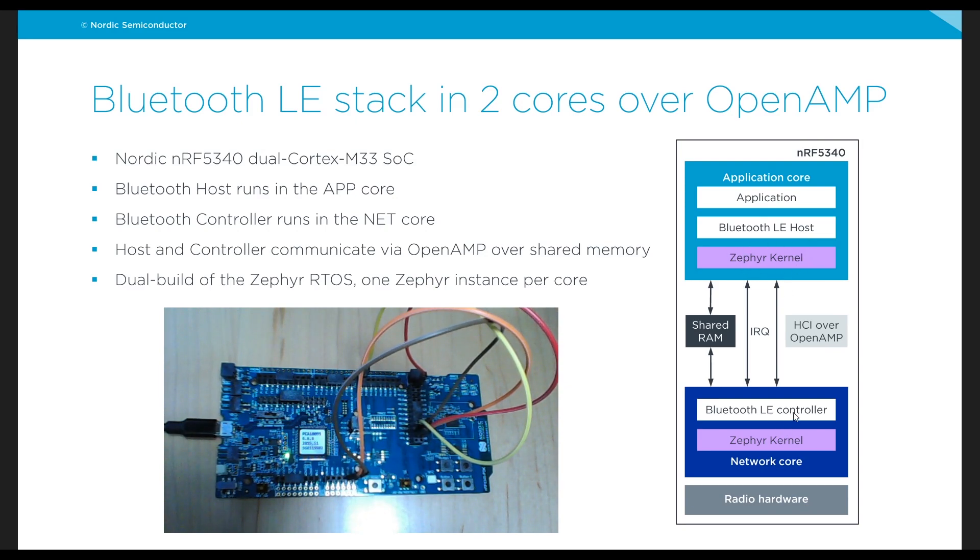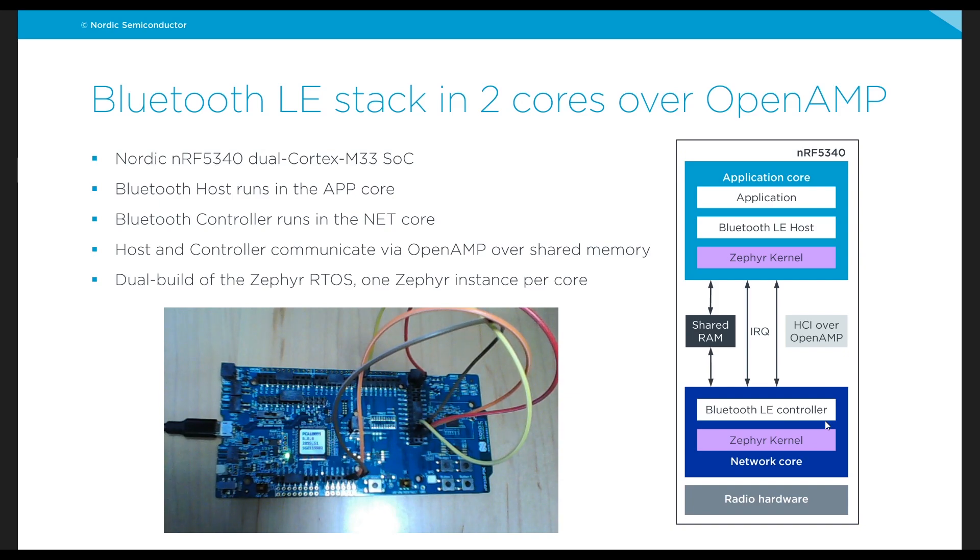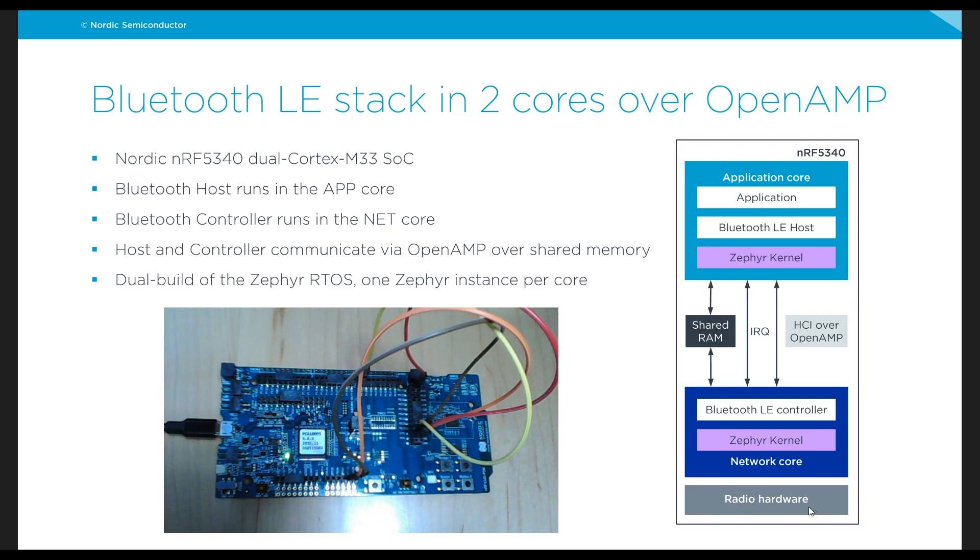Then on the bottom we have the network core, the other core that's included in the 5340, which in this case will contain the Bluetooth LE controller which is the link layer and all the hard real-time software that's required to drive the radio hardware and of course also its own Zephyr kernel.